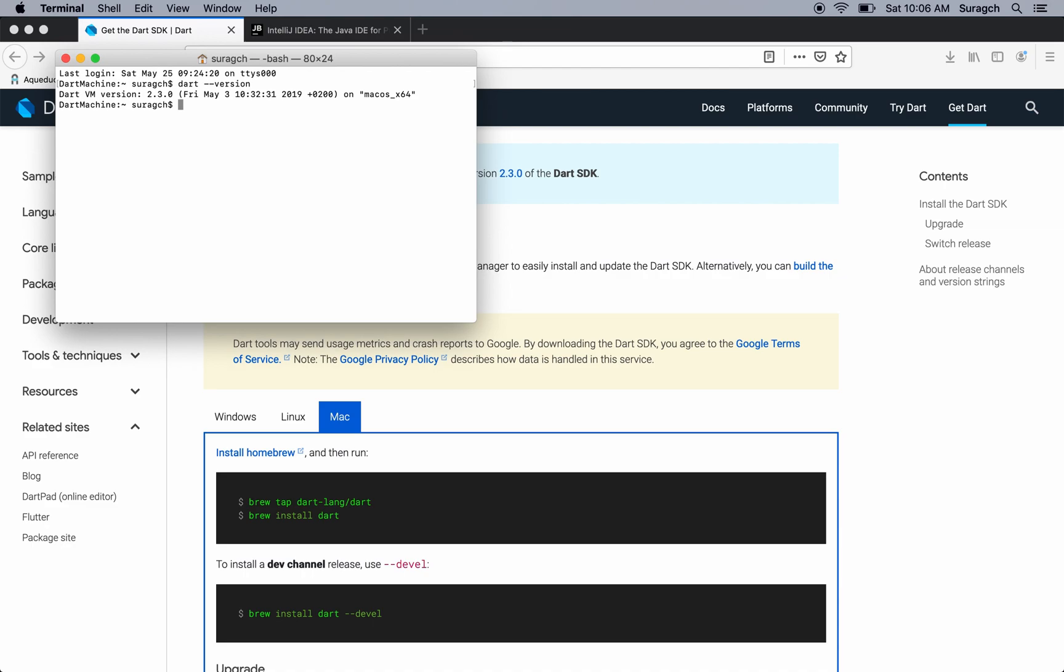I'm running version 2.3. If you don't get anything and your operating system doesn't recognize the command, probably that's because you don't have it in the path. So just make sure that Dart is in the path.